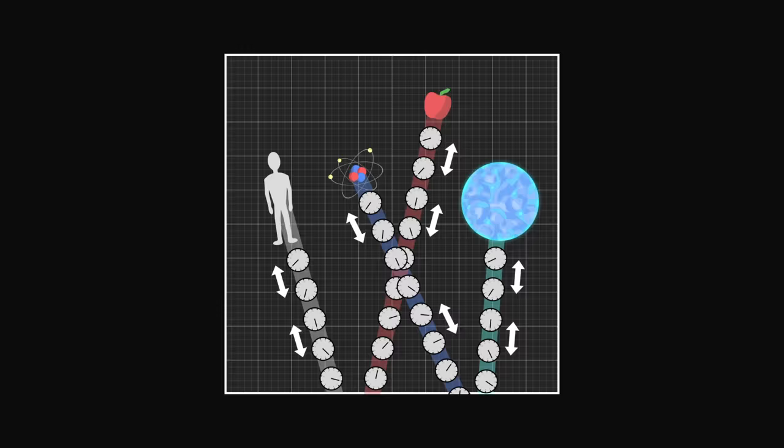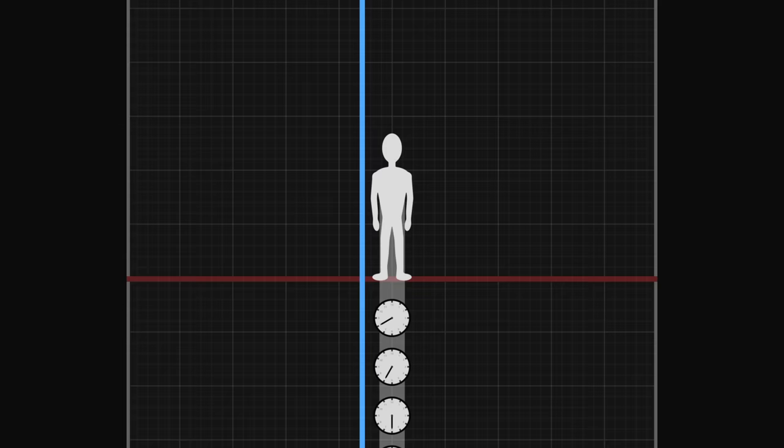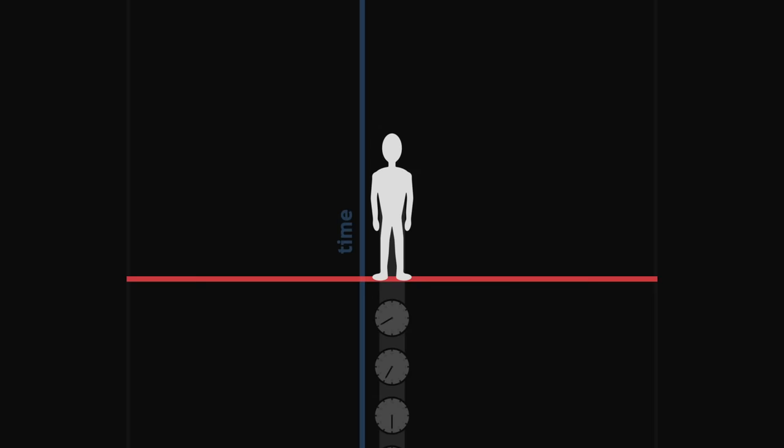Each observer carries two axes. One they call time, tangent to their trajectory, and along which their clock ticks. And another axis, perpendicular to time, which they call space.